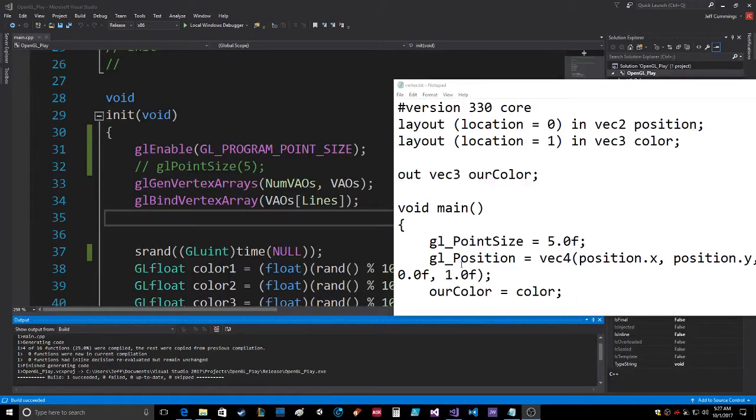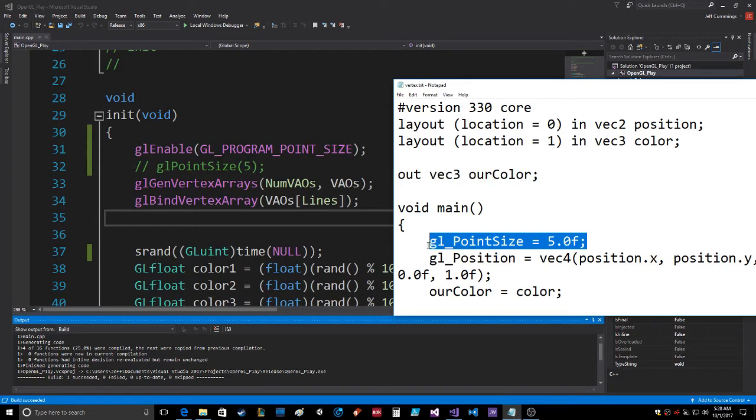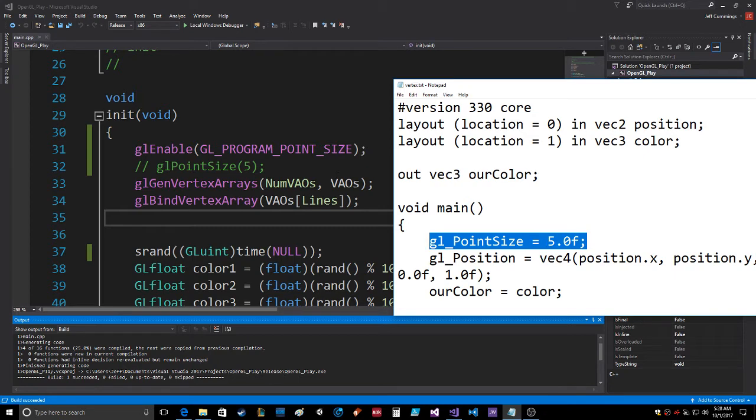Okay guys, this would be a really quick video because I actually fixed that issue. So this is a built-in variable in the vertex shader, GL point size, and it specifies the size of a point. Default is one, so it's automatically set to five. I set it to five.